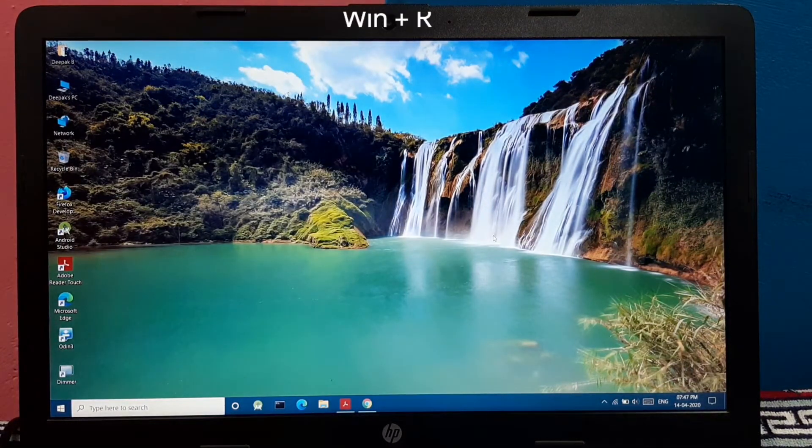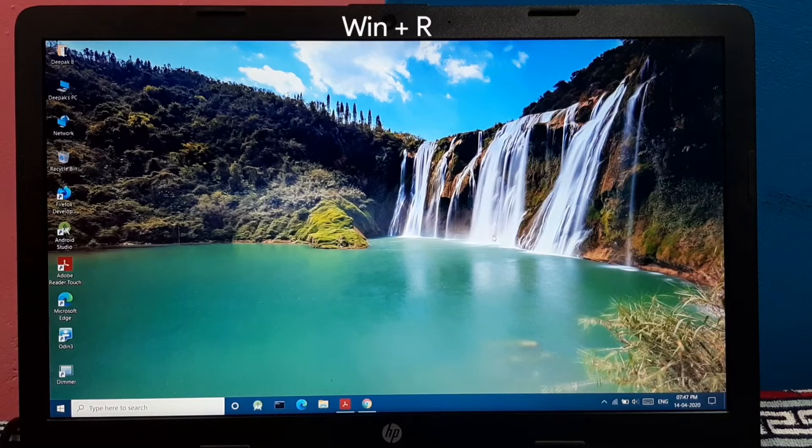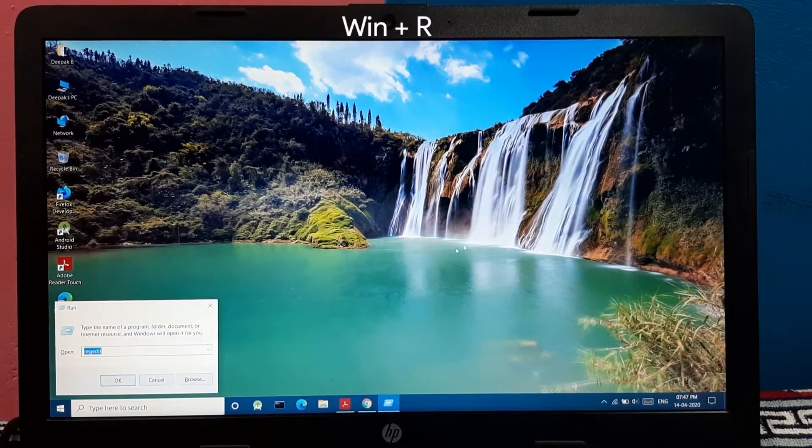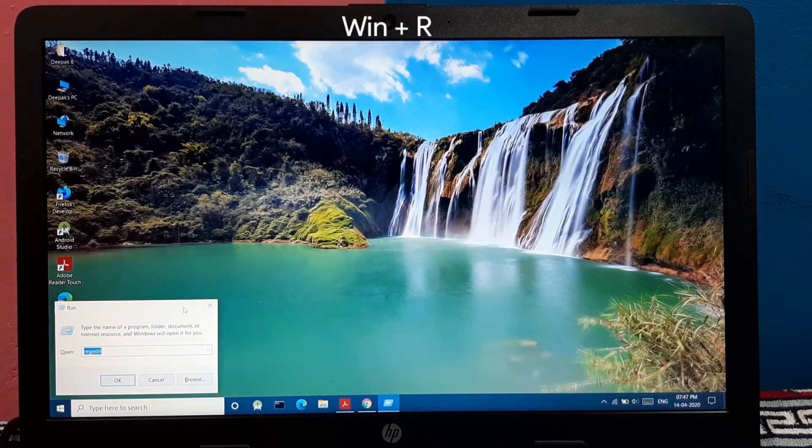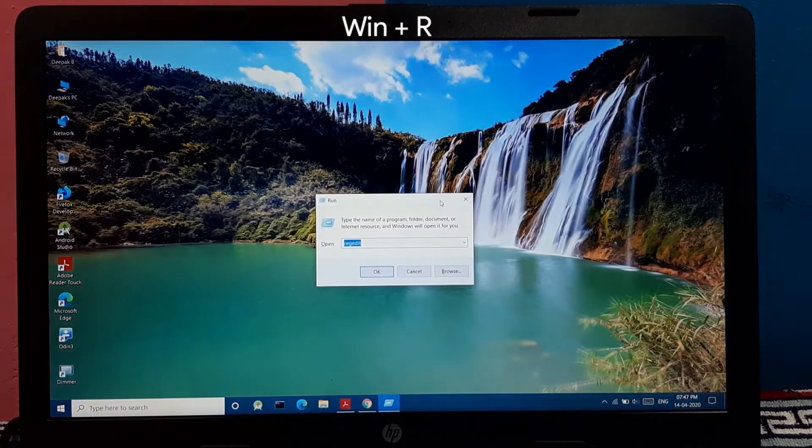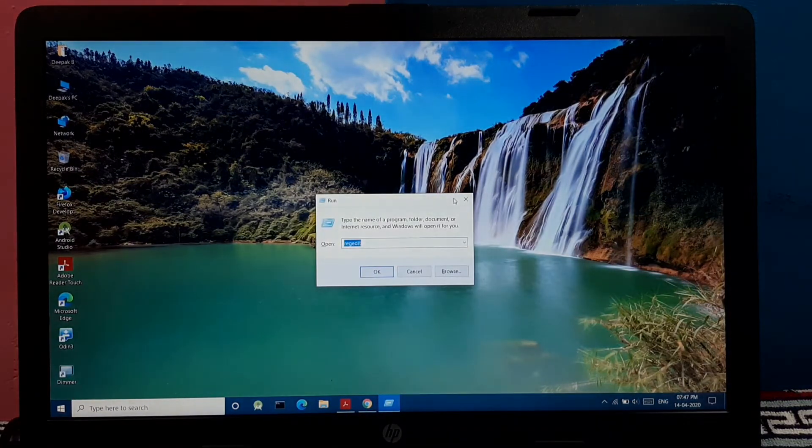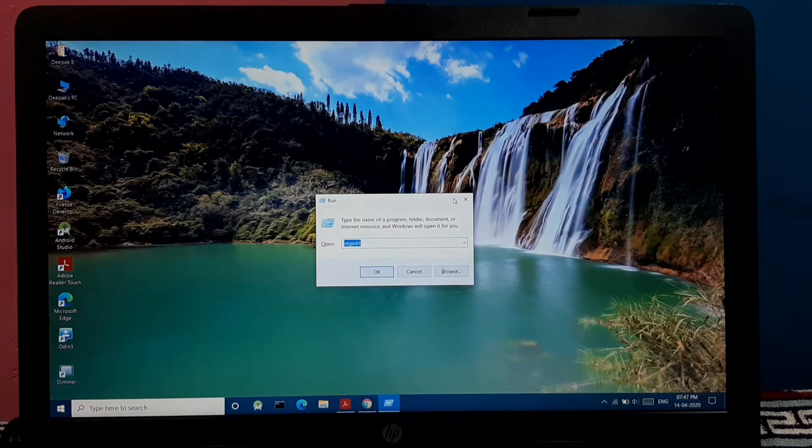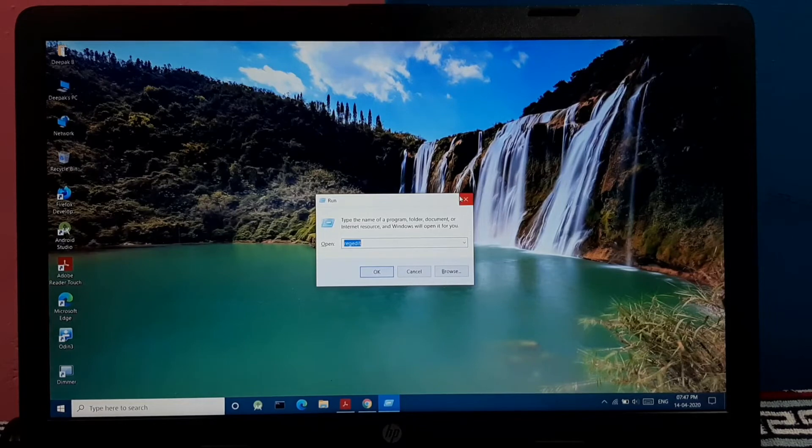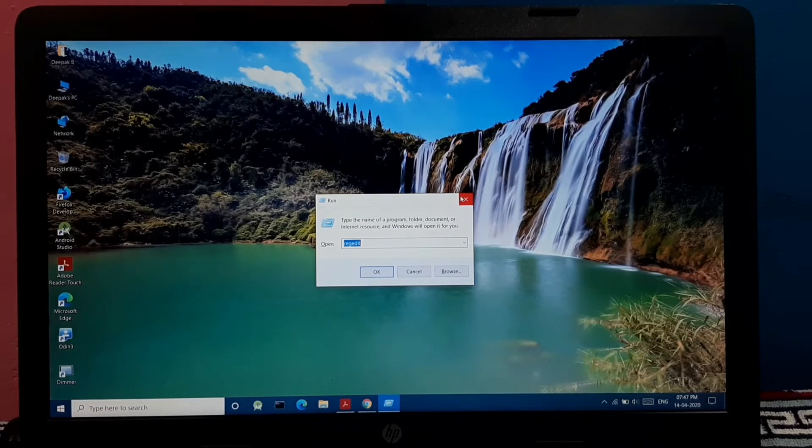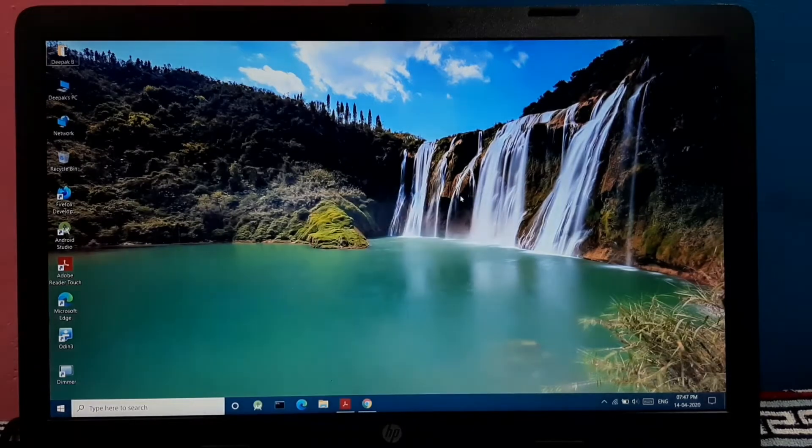And pressing Windows plus R as we all know opens the run dialog box where you can open your apps or registry editor and all of the tweaks.